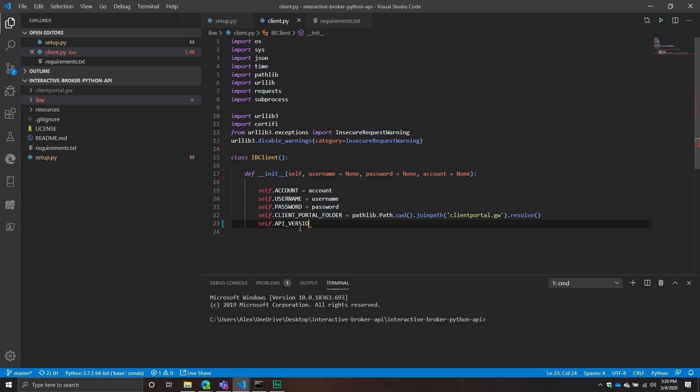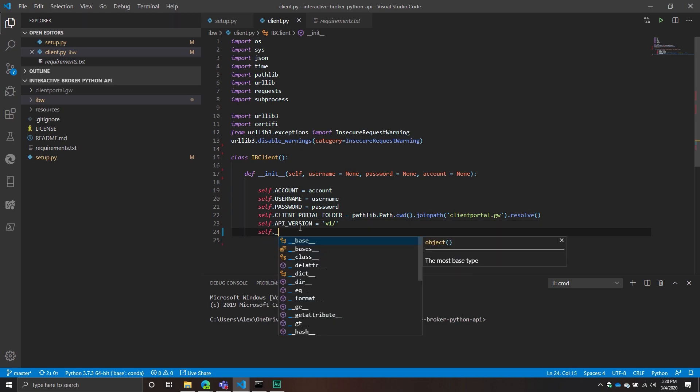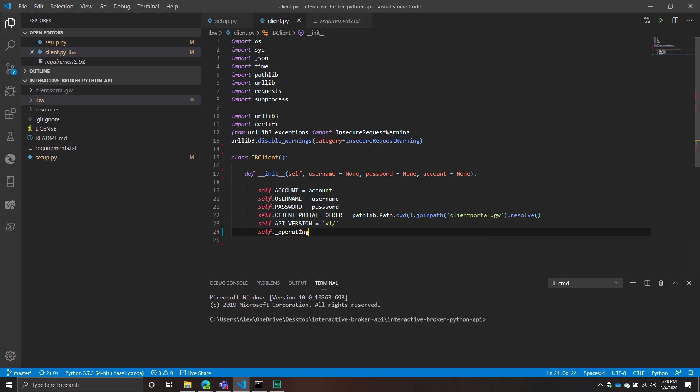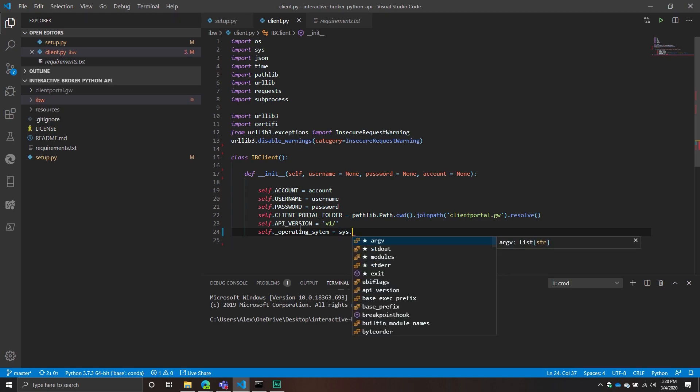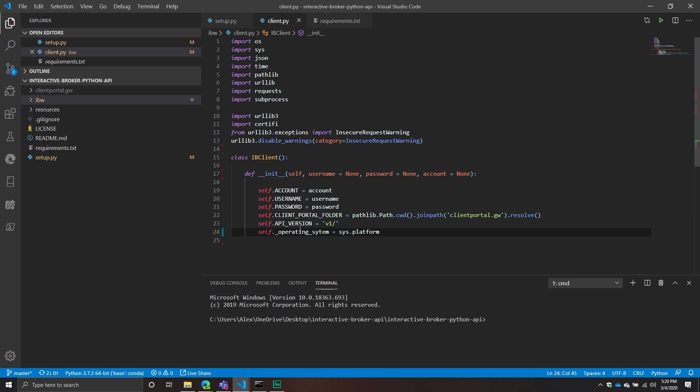There are a couple more constants to take into consideration. One is the API version — I haven't really seen this change at all, it's still at V1, but it's important to keep it in here. We're also going to have some private attributes about our IBClient. One of those is the operating system — we call the sys module and use the platform attribute, which tells us what platform the user is on: Mac, Linux, or Windows. Knowing the operating system tells us how to boot up the server — if they're on Mac, call the terminal; if they're on Windows, call the console.